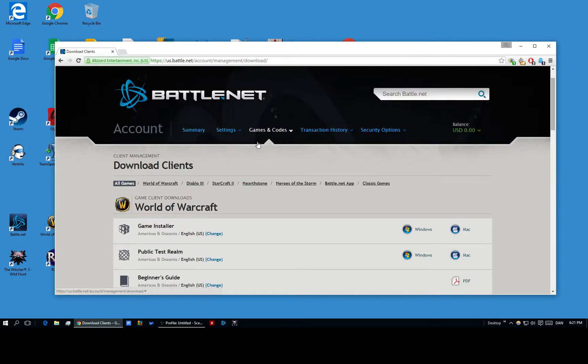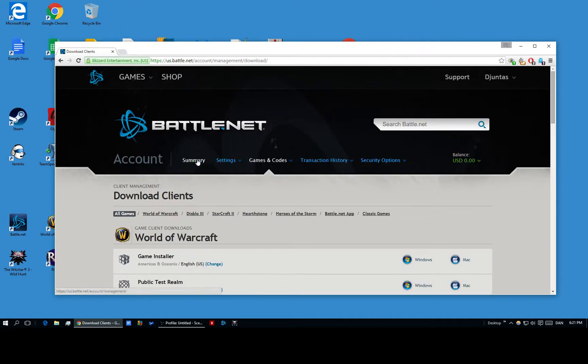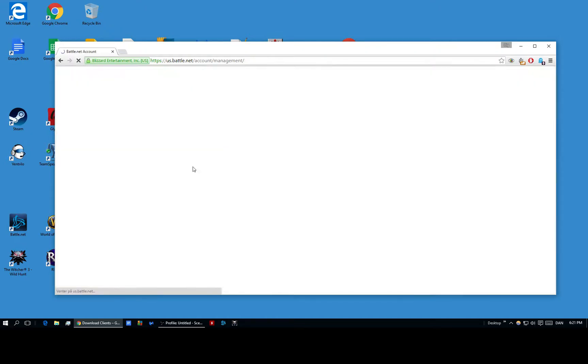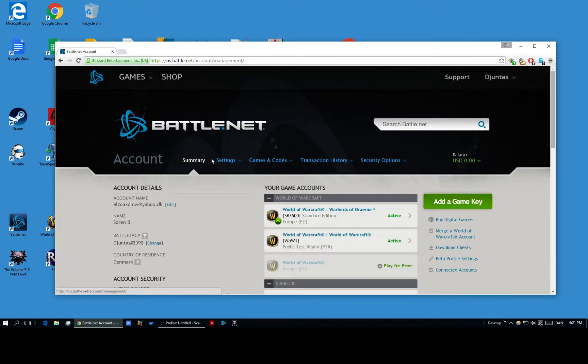And then you basically just make the account which takes about 5 minutes, maybe less. And then you go over to, I can quickly showcase first now, so there's the summary.